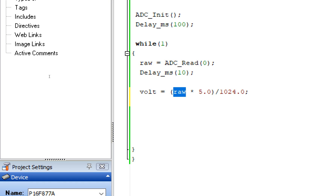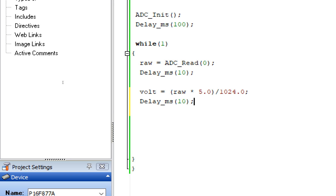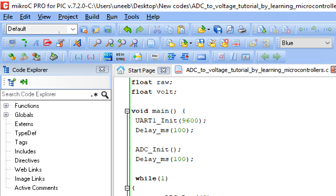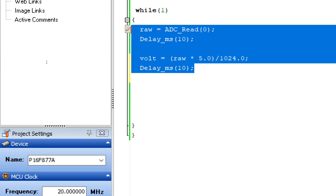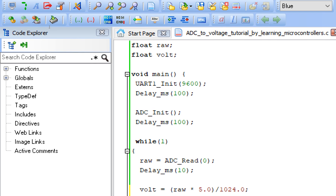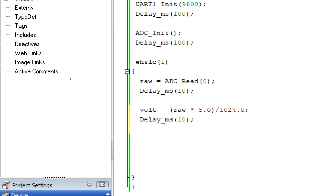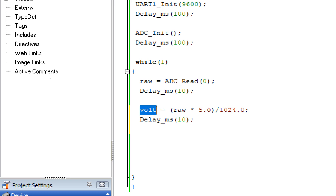Give some delay — 10 milliseconds will do fine. Now we have the ADC voltage value. We need to send it to the screen. However, we cannot display float values directly on the serial monitor; we need to convert them to a string first, because the string is ASCII and the computer understands ASCII. Let's convert it.